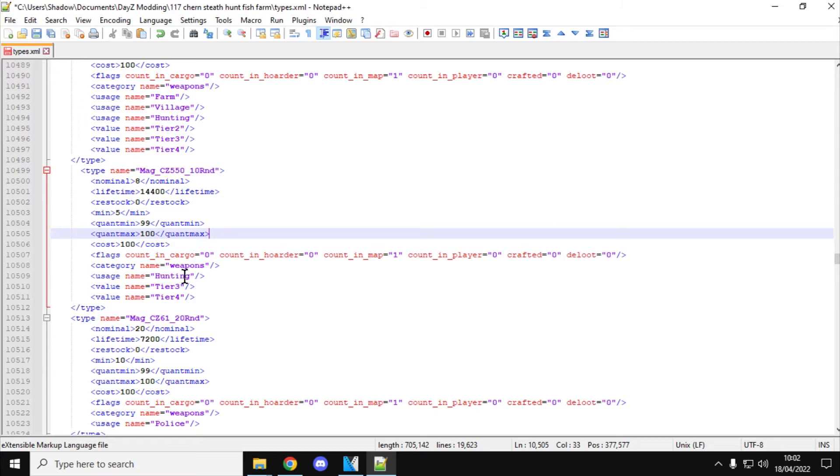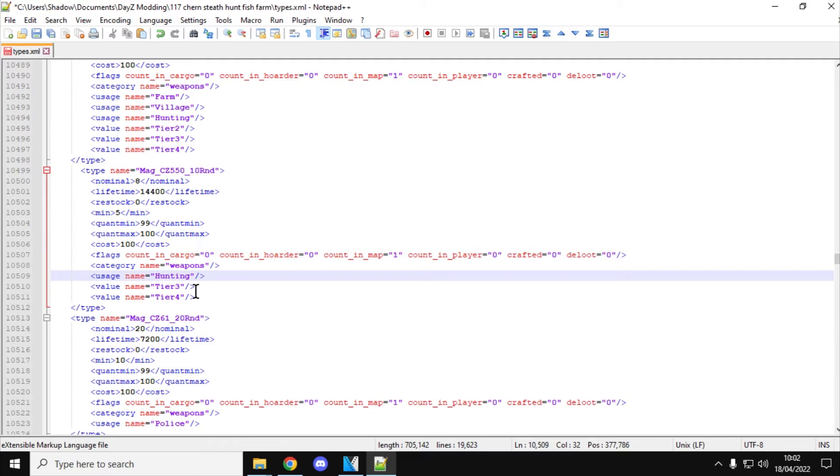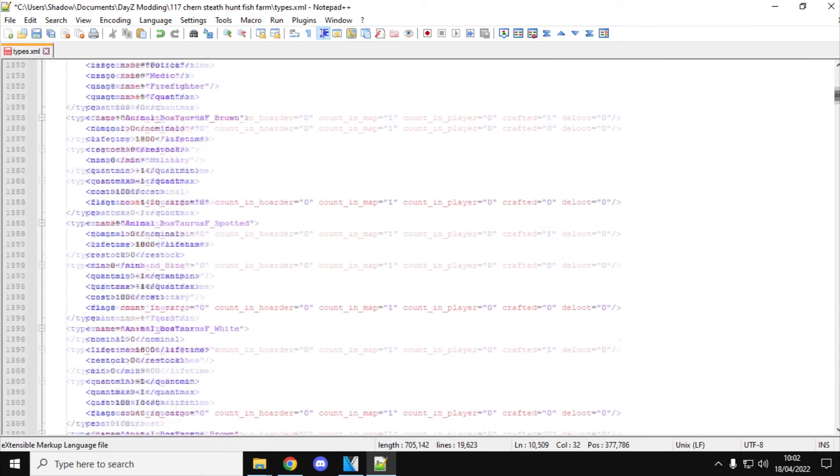And then again, we could do the same thing with the usage name. We could add village, and we could add tier 2, or tier 1 I guess, to the value. So they would be found in easier places as well. So that's the CZ550.